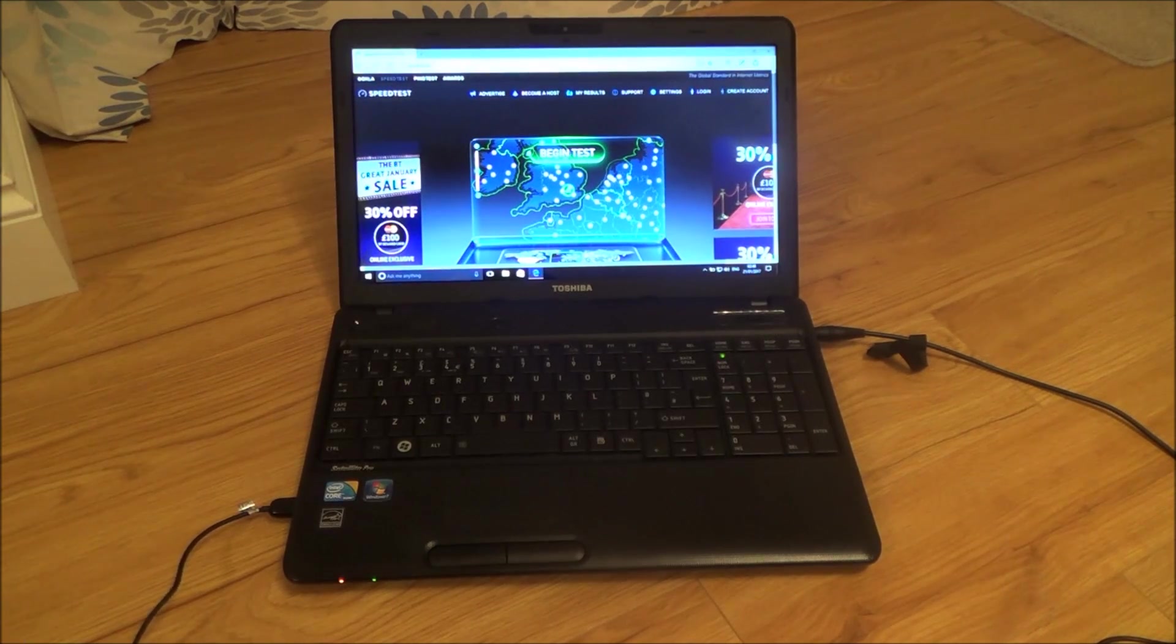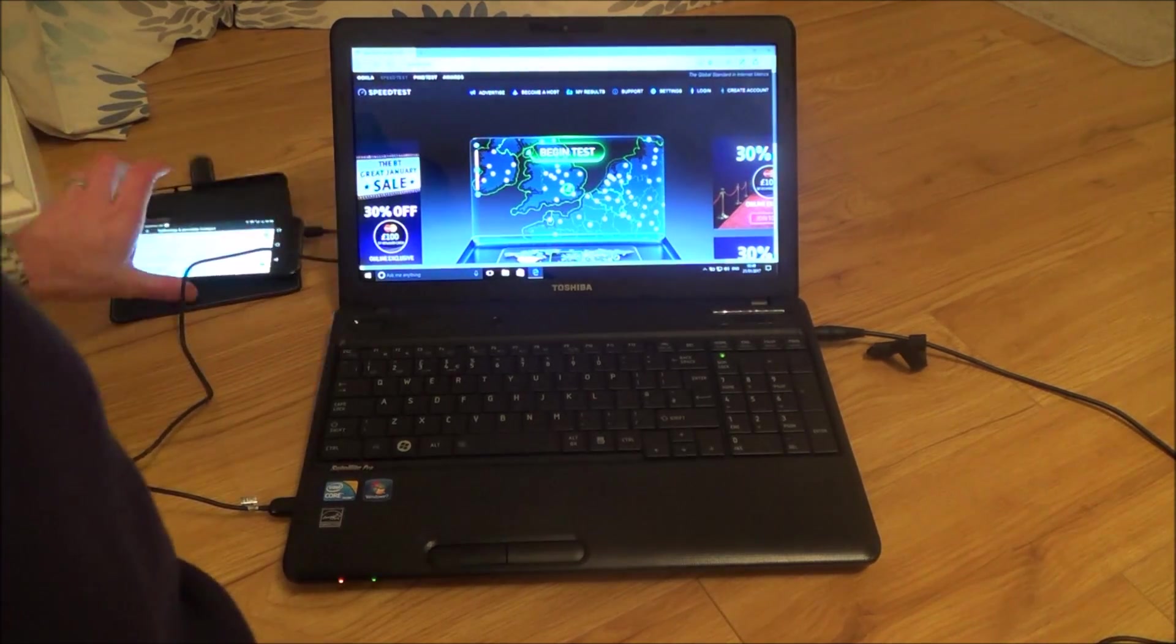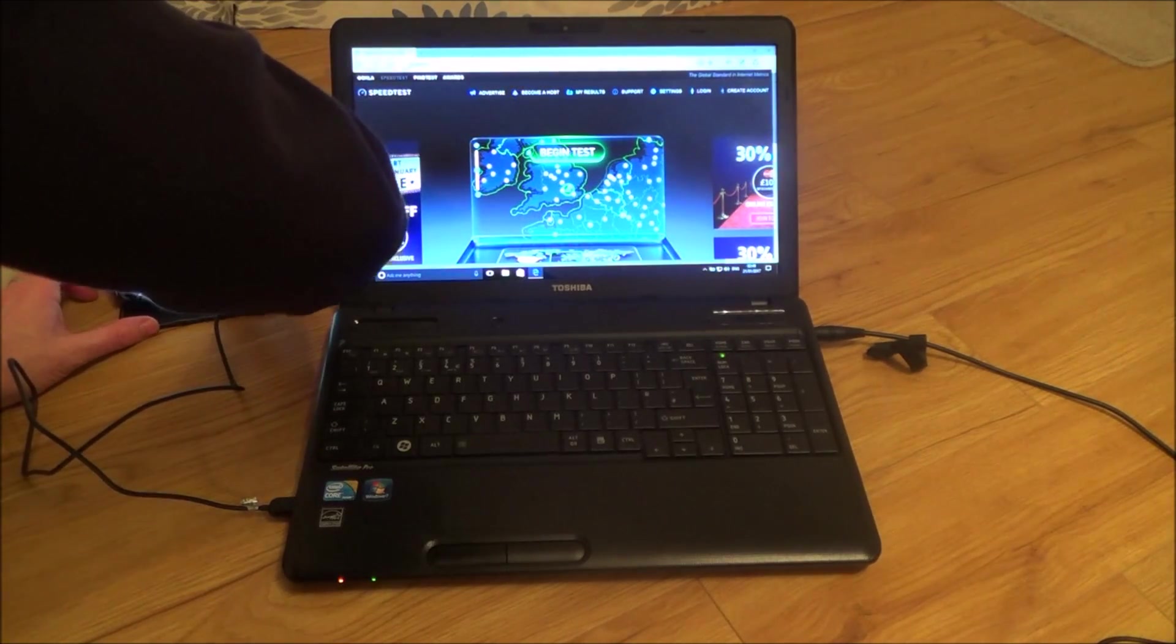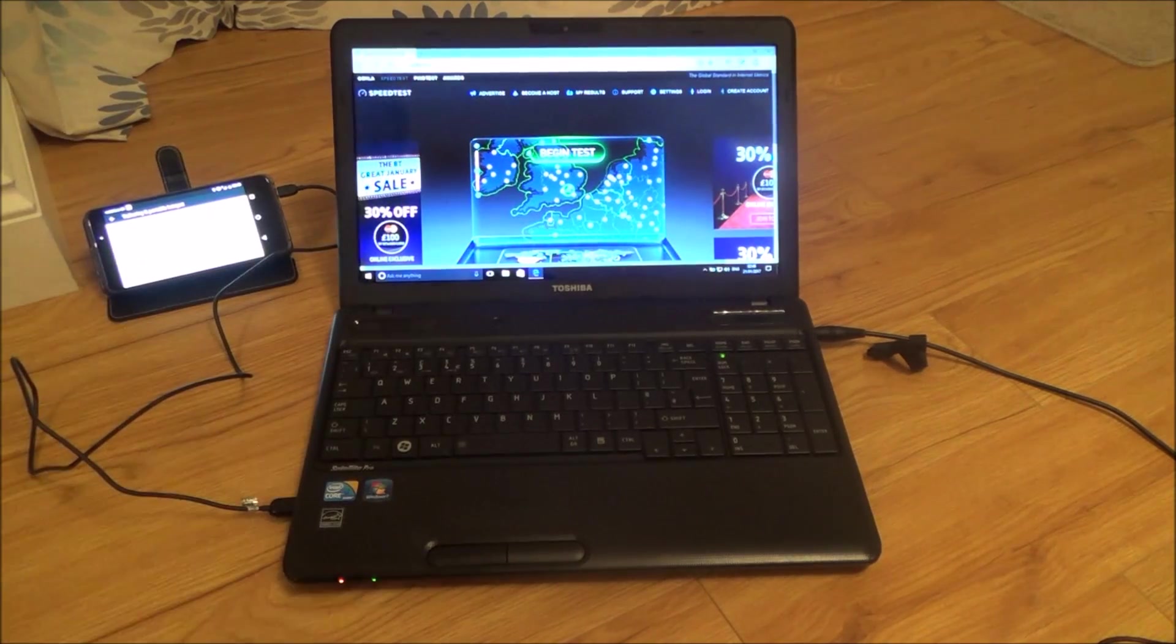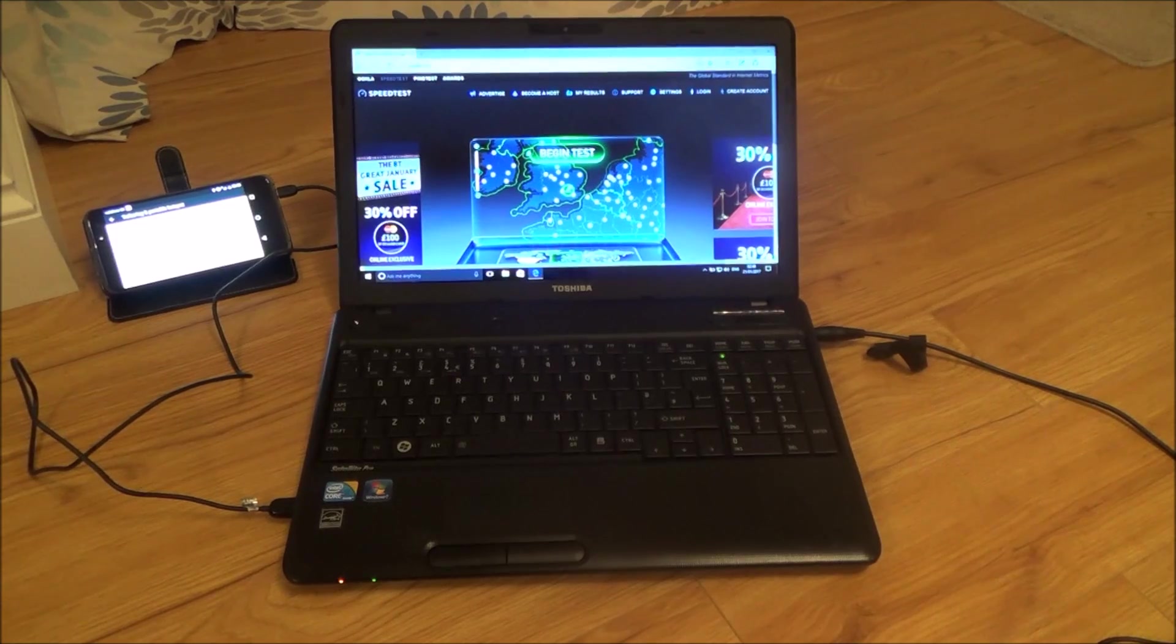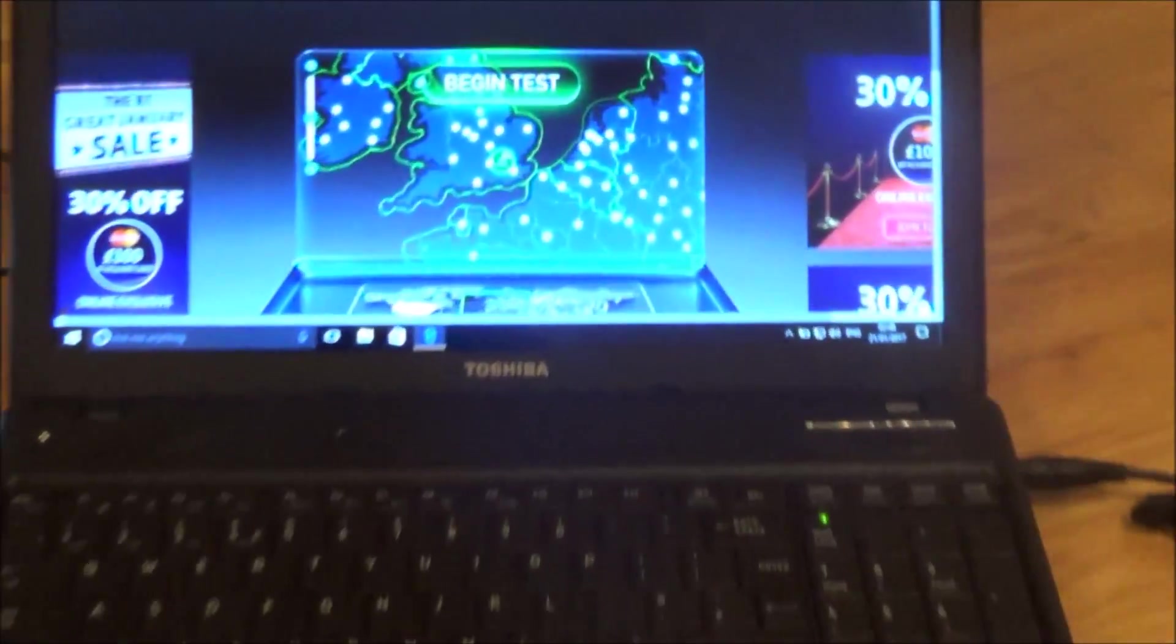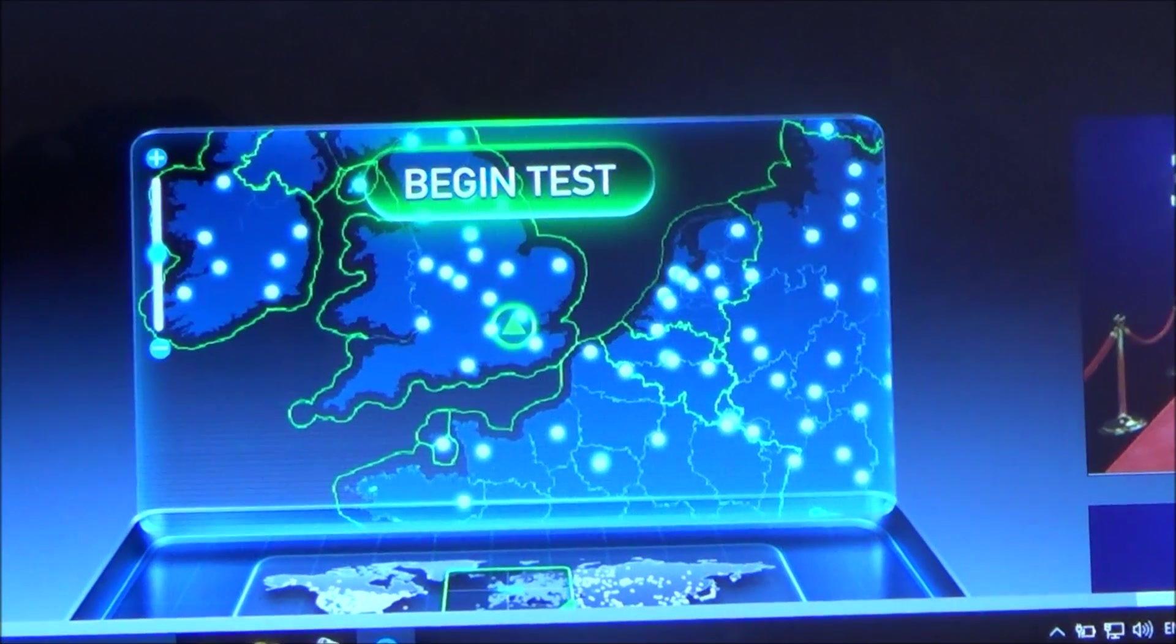To make it fair for the test, I'm going to be having the phone in the same spot on each of the tests. Right now it's connected up to a tethered USB connection, so I've got the cable going from there straight into the phone. So let's now do our first test and see what happens.